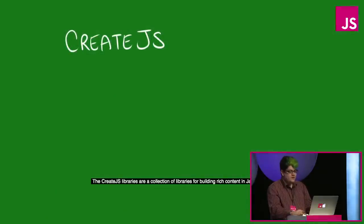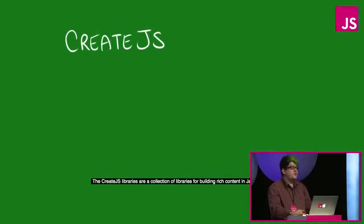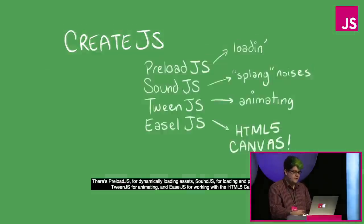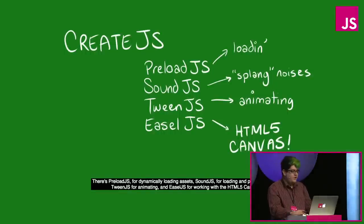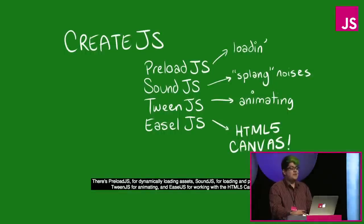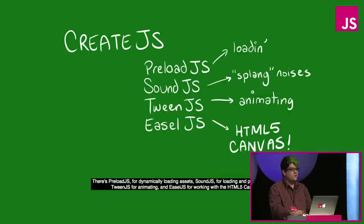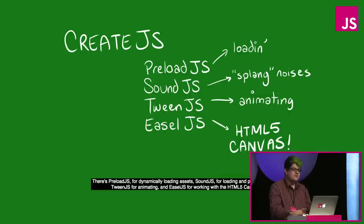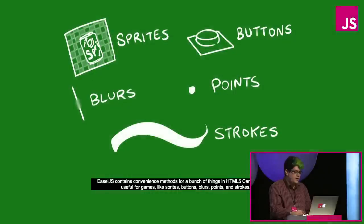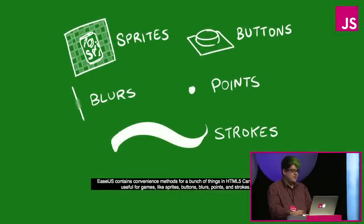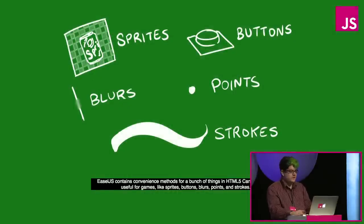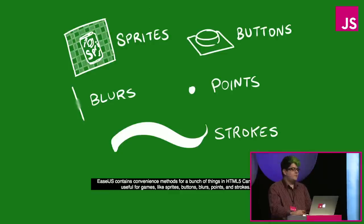The create.js libraries are a great collection of libraries for building rich content in JavaScript applications. There's preload.js, sound.js, tween.js, and easel.js, and easel.js is the part that we're interested in because it allows us to work easily with the HTML5 canvas. Easel.js contains convenience methods for working with a bunch of things that are useful for games, like sprites and buttons and blurs, points and strokes.